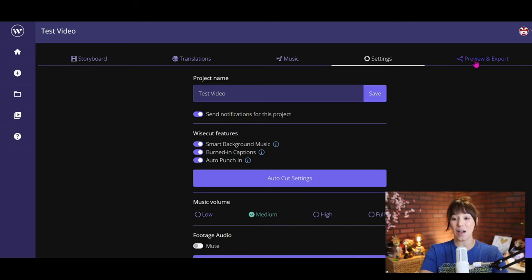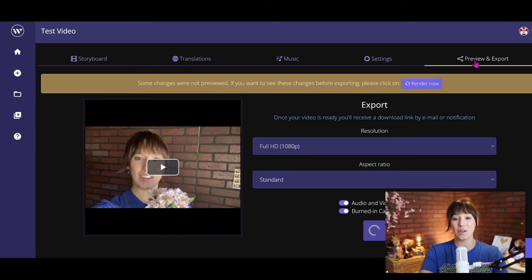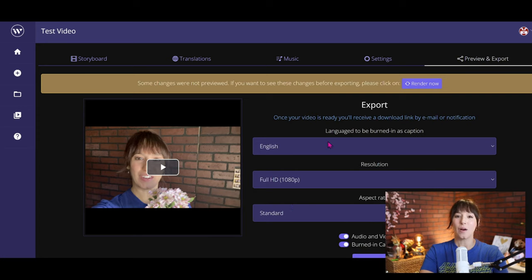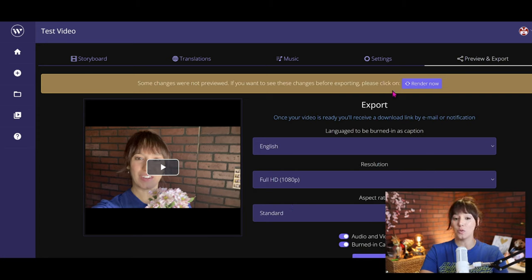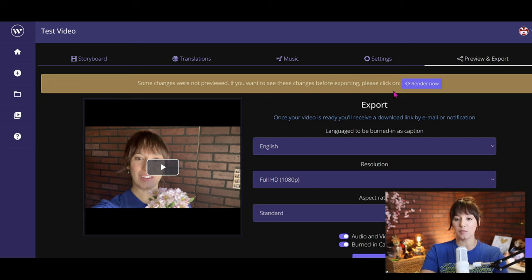My settings look good so I'm going to go ahead and go to the preview and export. Now if you did want to go ahead and see what everything looks like before you export, I would suggest doing a quick render.